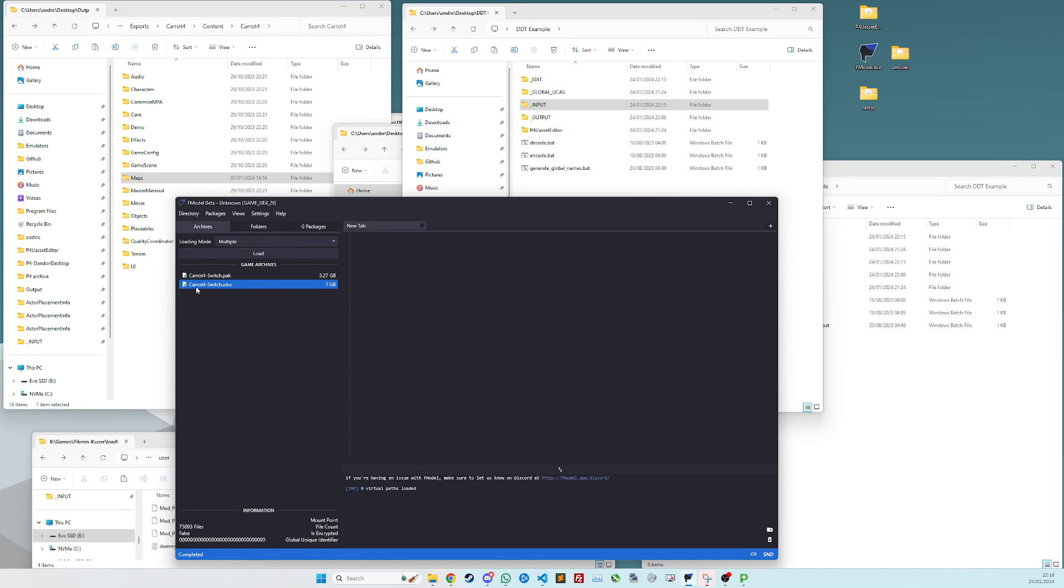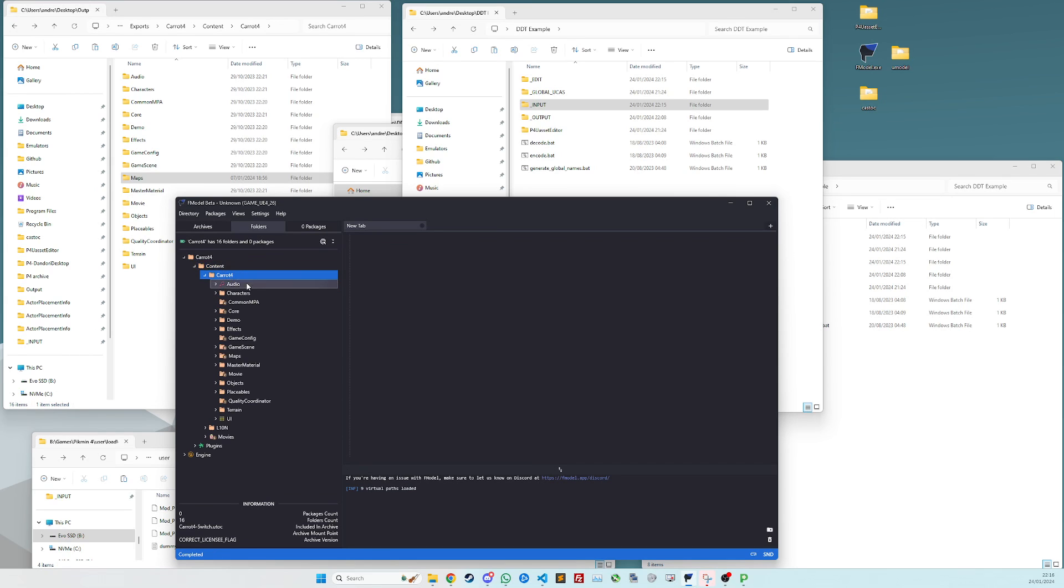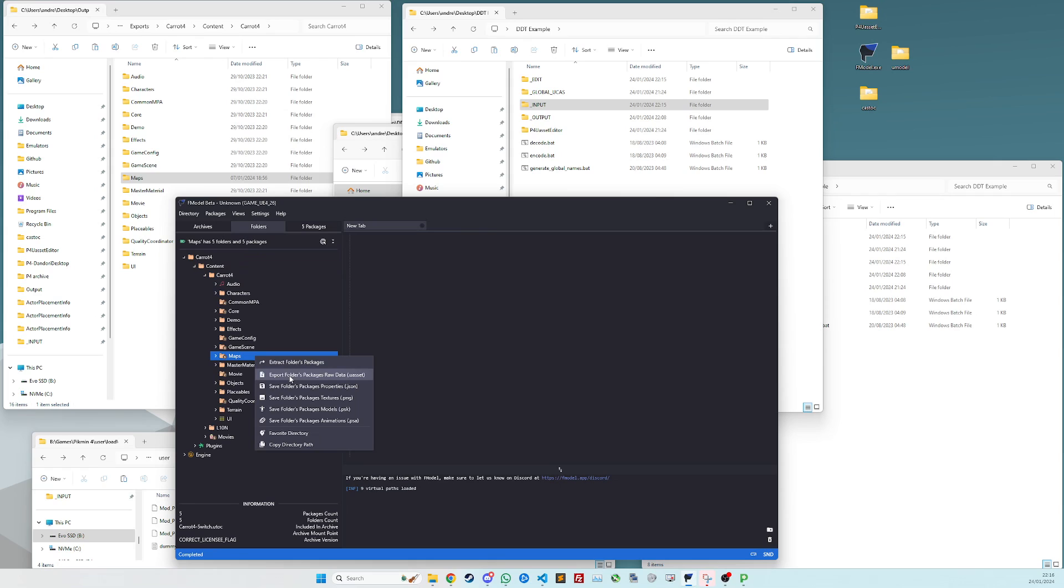So to start with, you want to go into carrot4switch.utoc, and then drill down to carrot4content, carrot4, find the maps folder. You want to right click, export folders packages as raw uasset, not as JSON, as raw uasset.